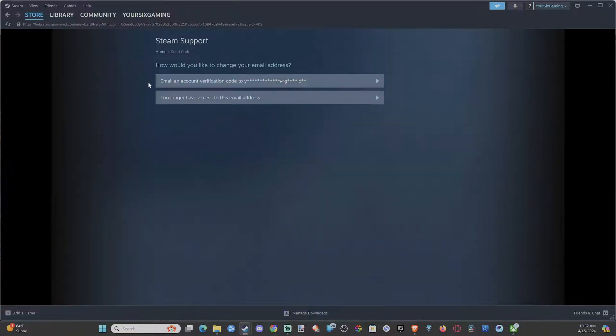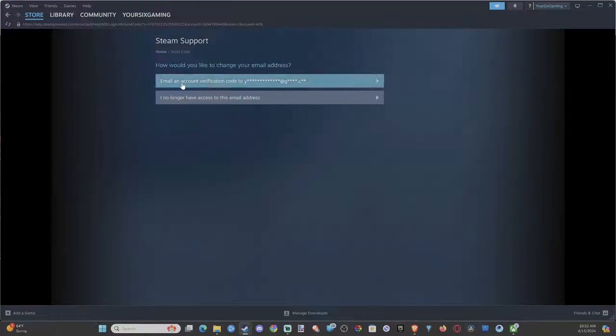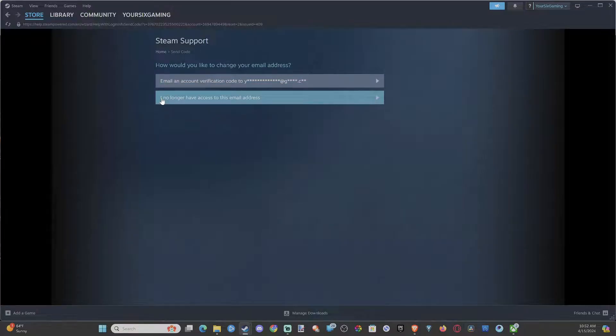It'll load this page that says how would you like to change your email address. Well, you can send an email account verification code to your current email address, or you can go to I No Longer Have Access to This Email Address.